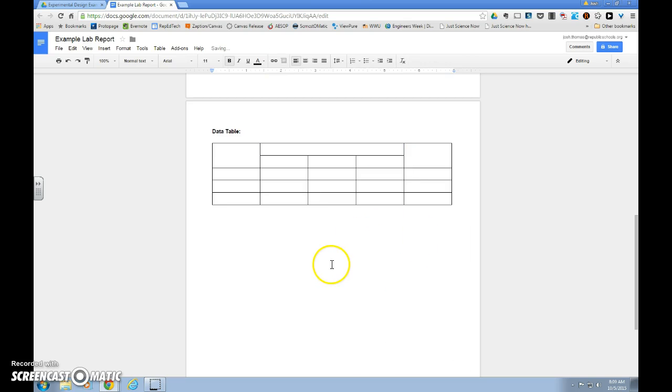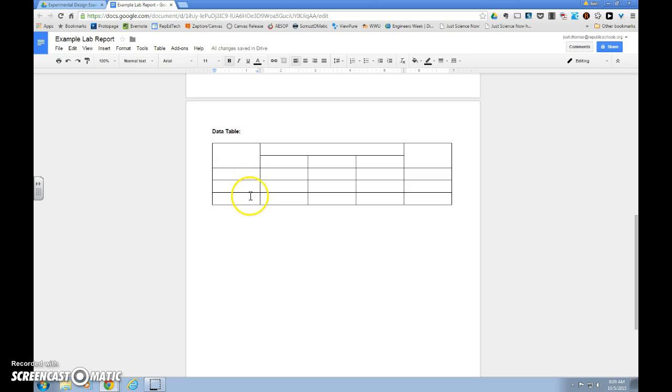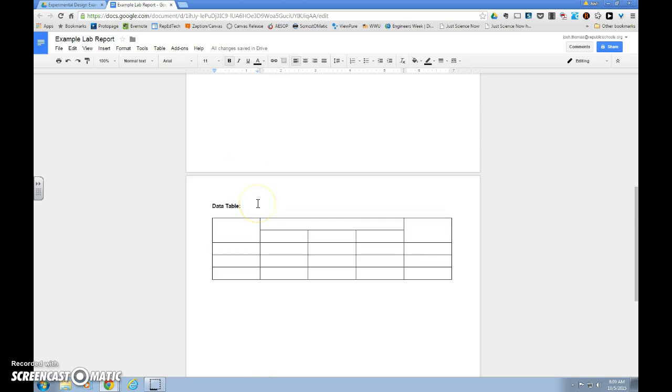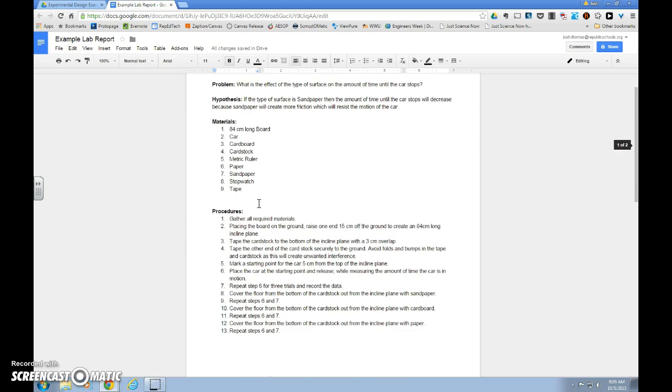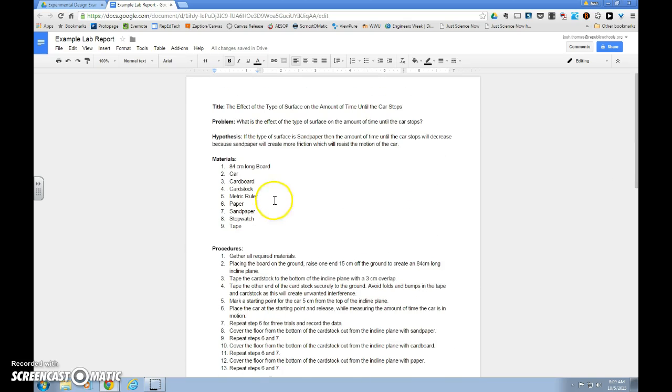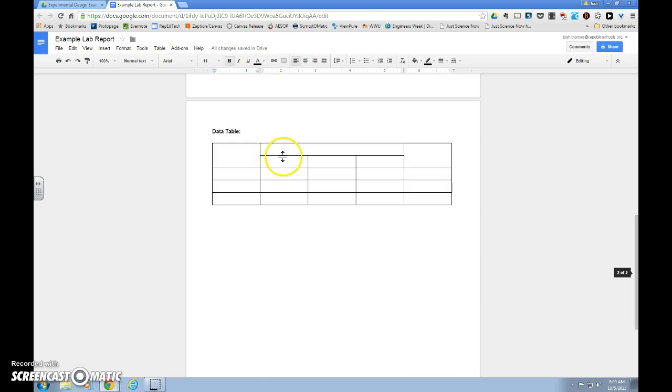And now this is starting to look a lot more like a data table. Let's go ahead and fill out the headings. The first column is our independent variable and levels of independent variable. We go up to our title. We see that type of surface is the independent variable, and we will type that in that blank.